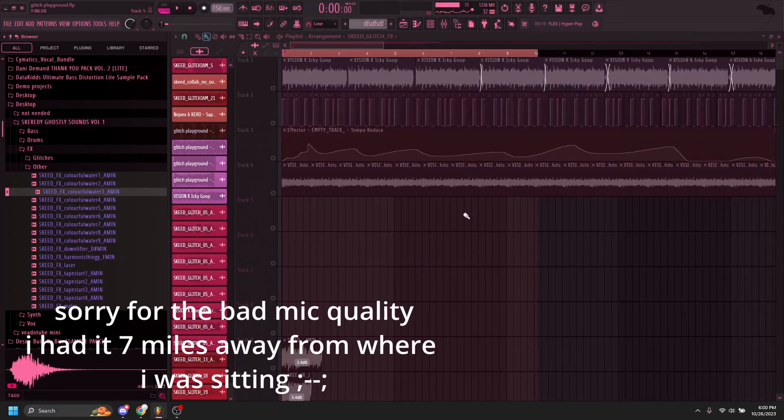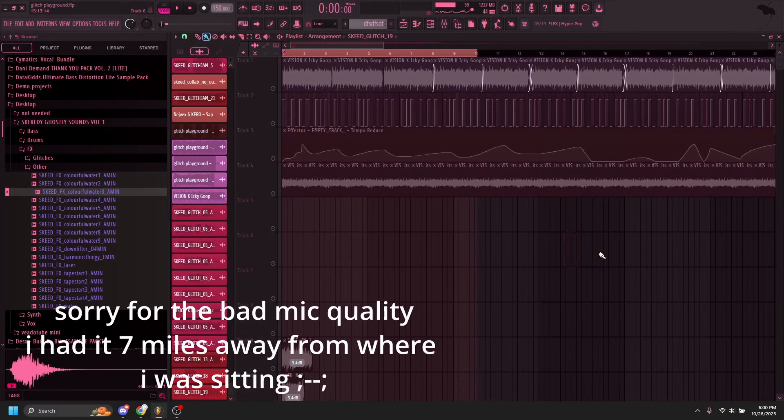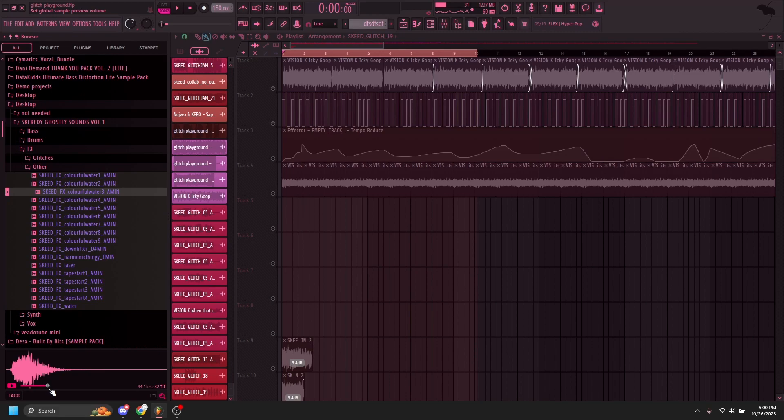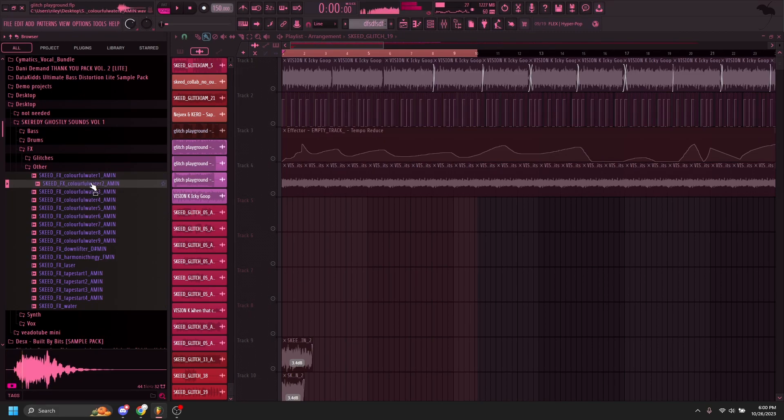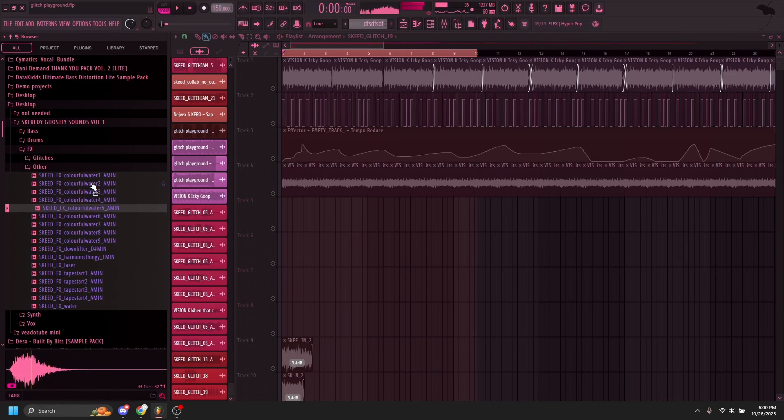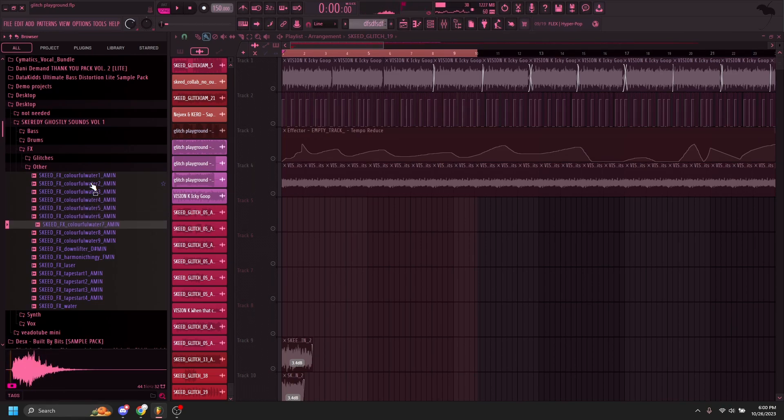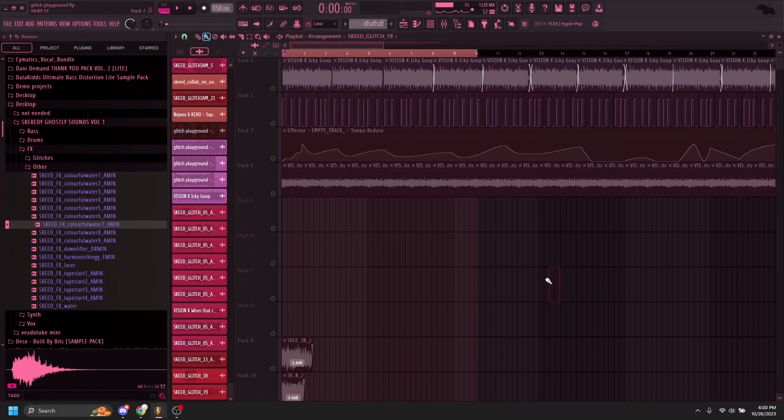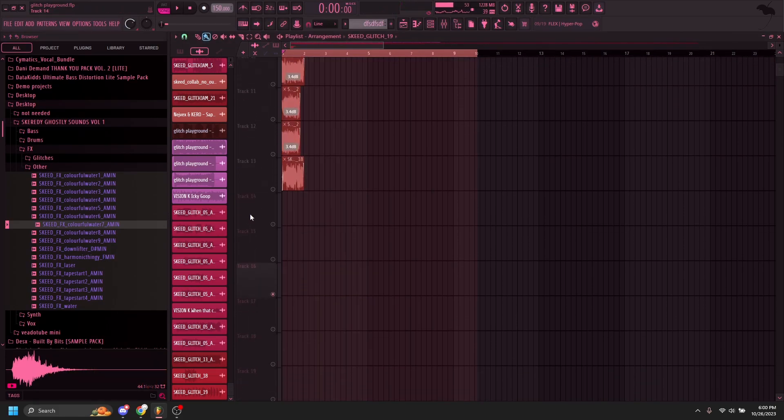We're gonna be showing you another thing that's related to glitches, and it's gonna be how to make watery splashes with the glitches. So we have some examples here. So we're making some stuff like that.